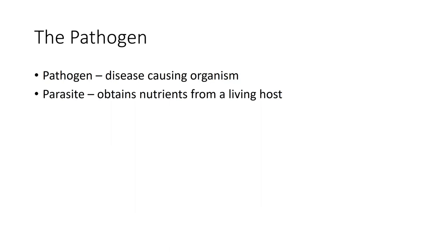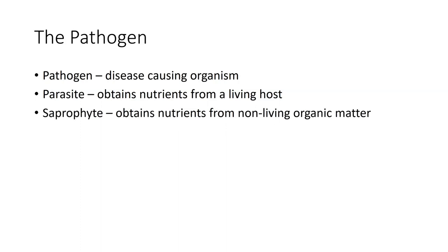When we talk about a parasite, we talk about something that obtains nutrients from a host. By definition, if it is a parasite, it will be a pathogen, but not all pathogens are parasites, and that's one thing that we have to understand. We have saprophytes.